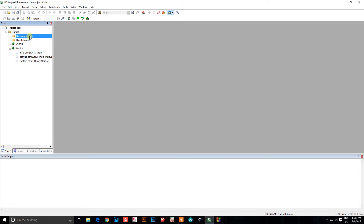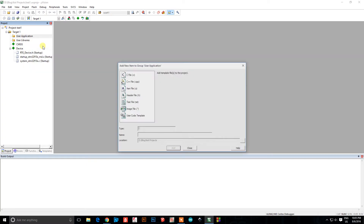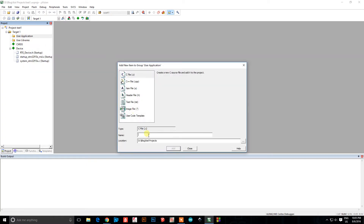Under user application, right-click and select Add Existing Item to Group. Add a C file — this is where we'll have our main file. You can call the file anything, but since it contains my main function I like to call it 'main' so I know that's where my main program is. Just make sure it's a C file.